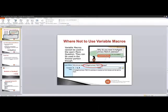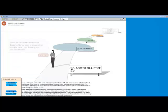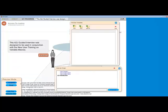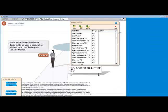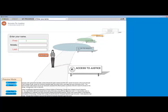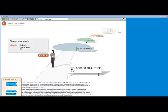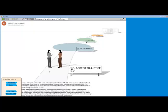Let's see them a little bit more in practice. Let me open up my A to J author and I'm going to preview it. I want to clear out all of the variables that I was testing before. So we start with an A to J guided interview that was designed for today's training.